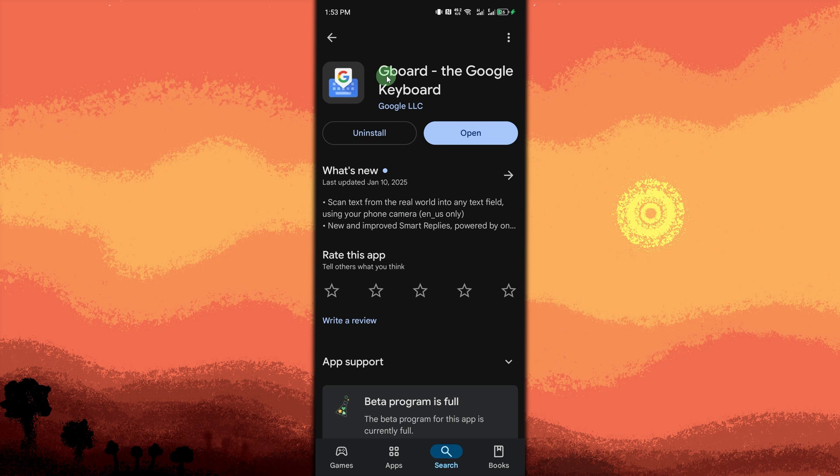Welcome back to another quick guide today. We'll walk you through best apps for voice to text on Android.